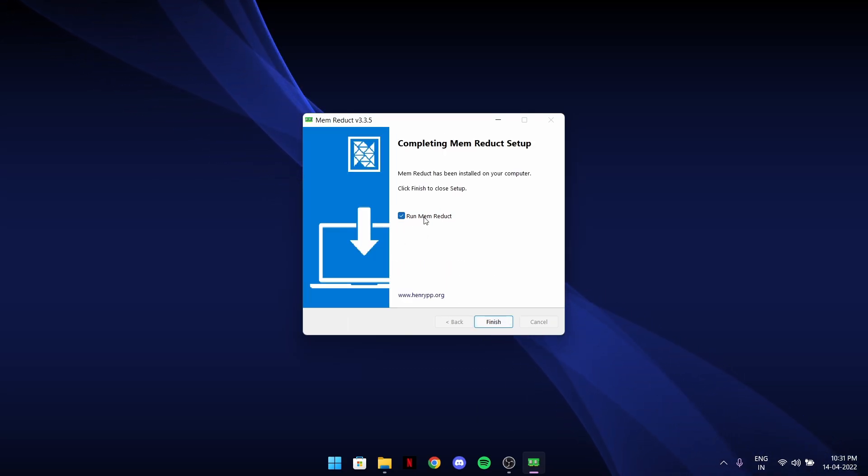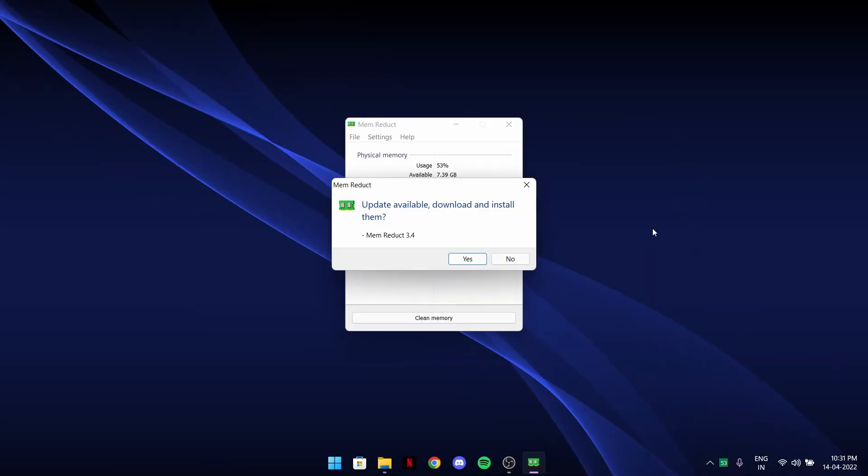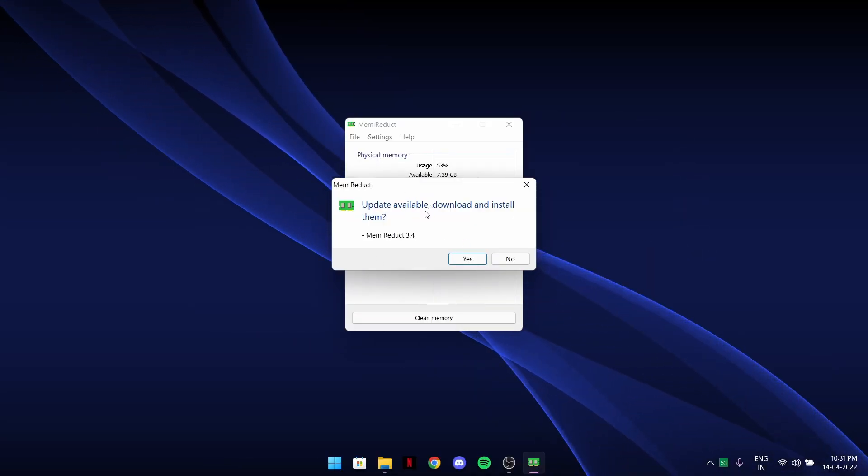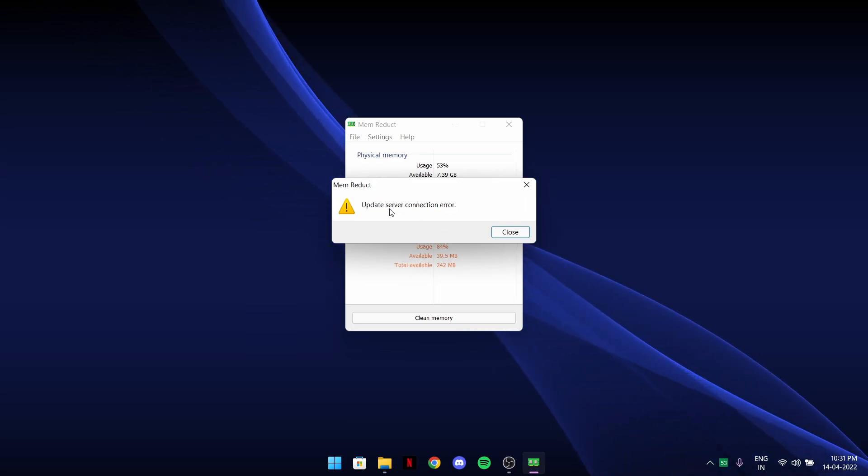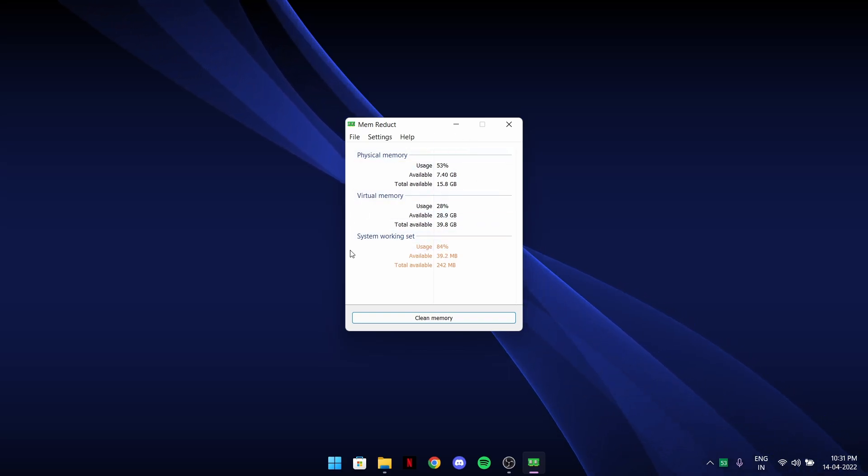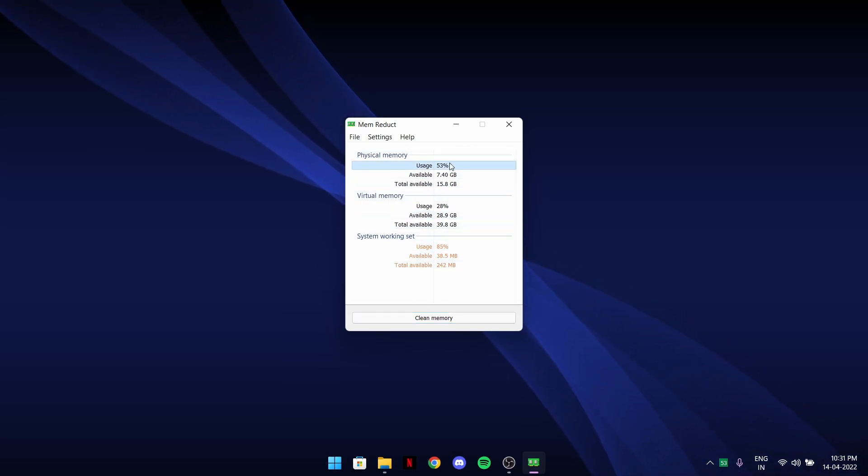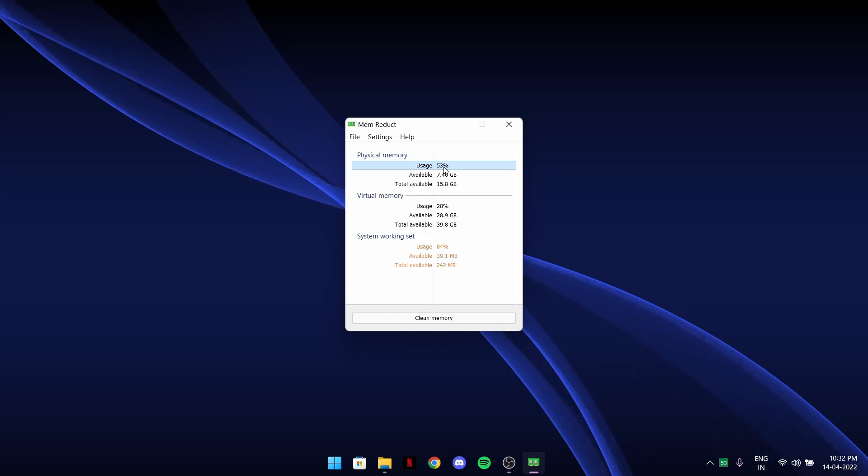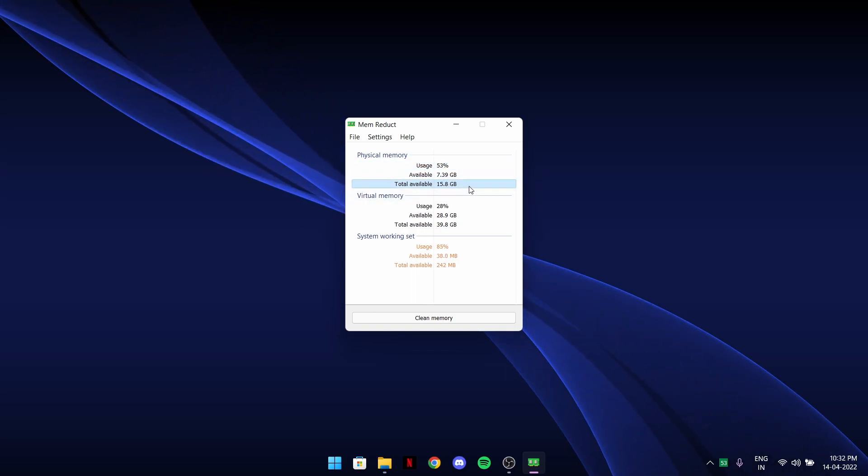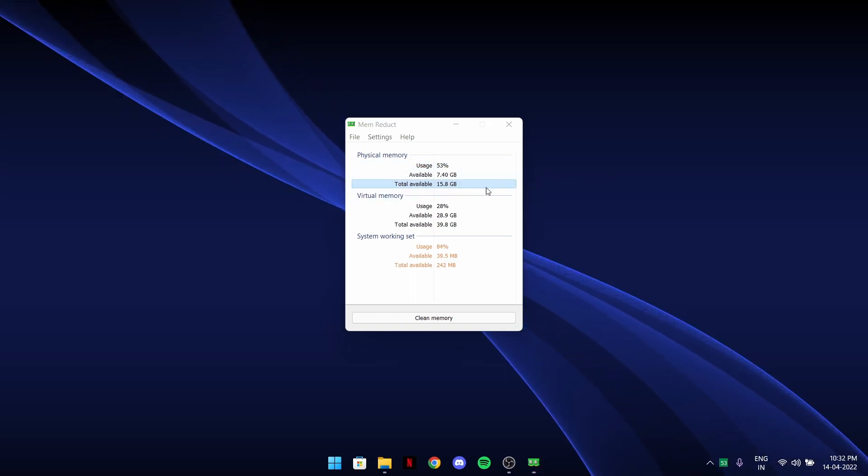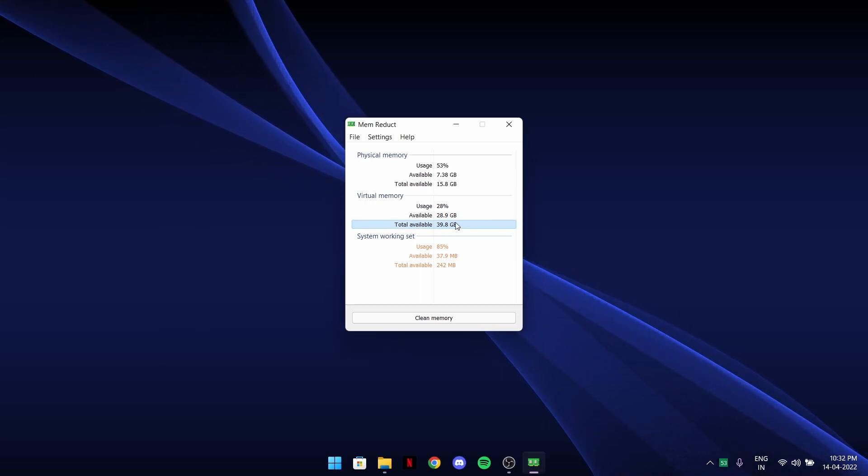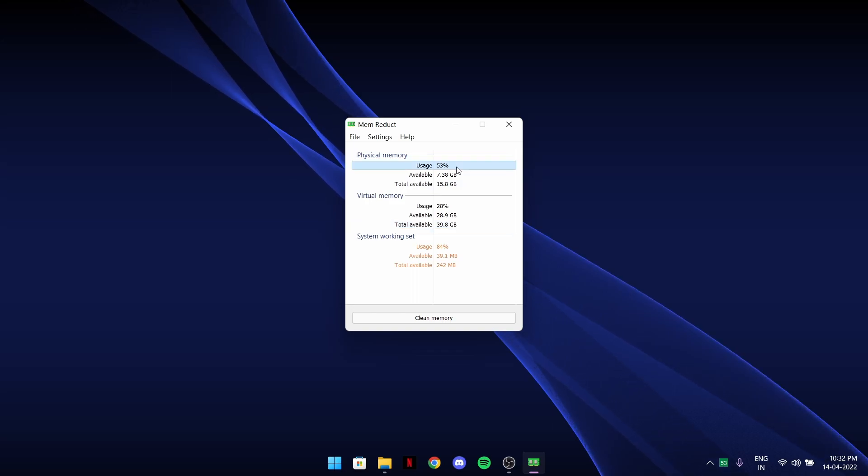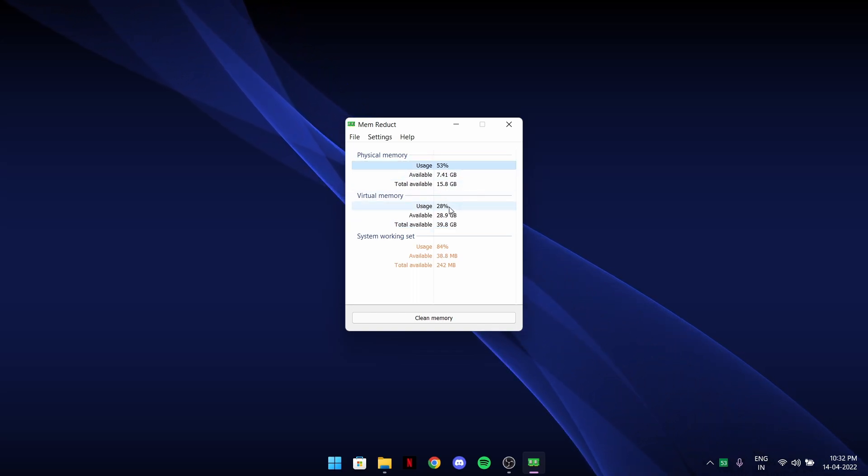Make sure to check this 'run Mem Reduct' and finish. After this starts it could say update available or update server connection error, just close it, doesn't matter. After this, this will be there. Usage is physical - for physical memory I have a 16 GB RAM.